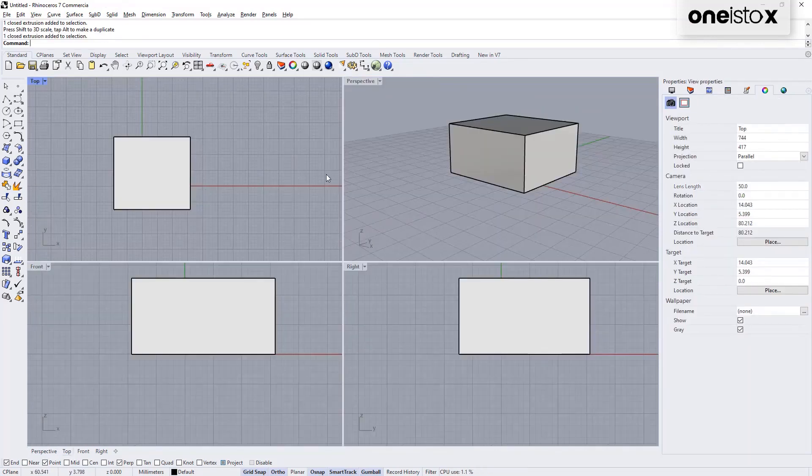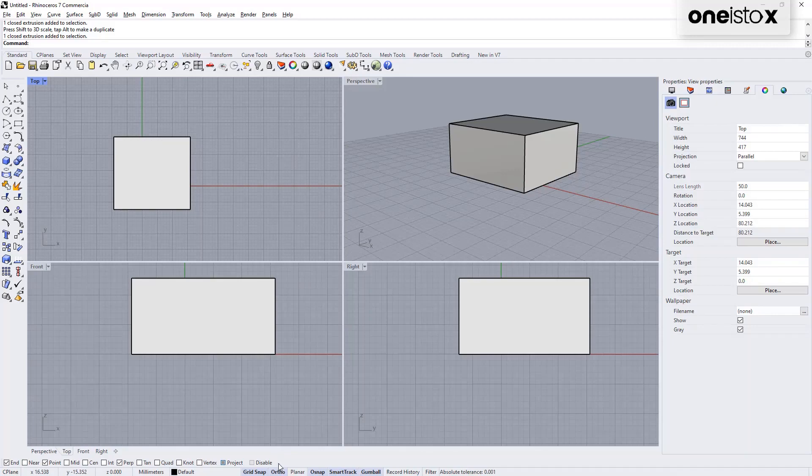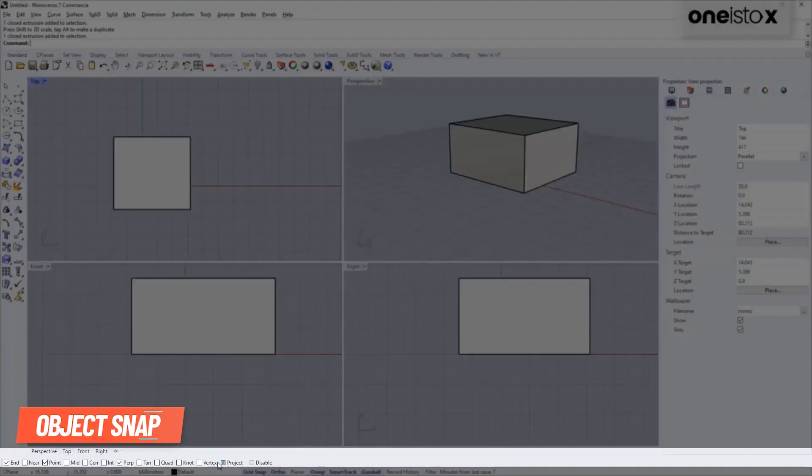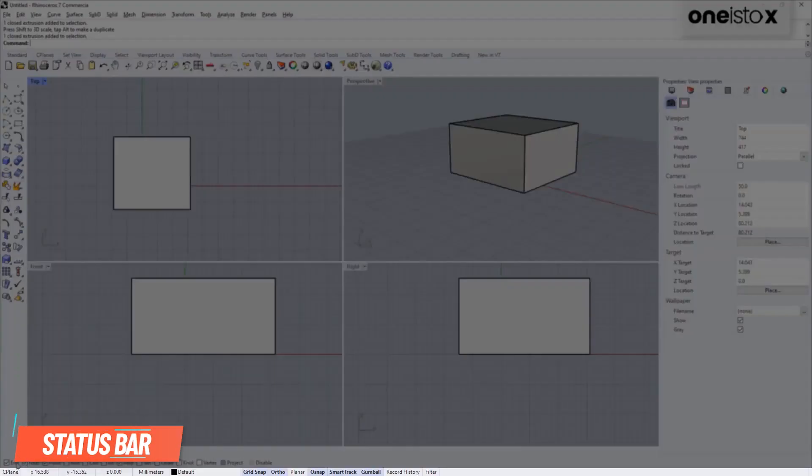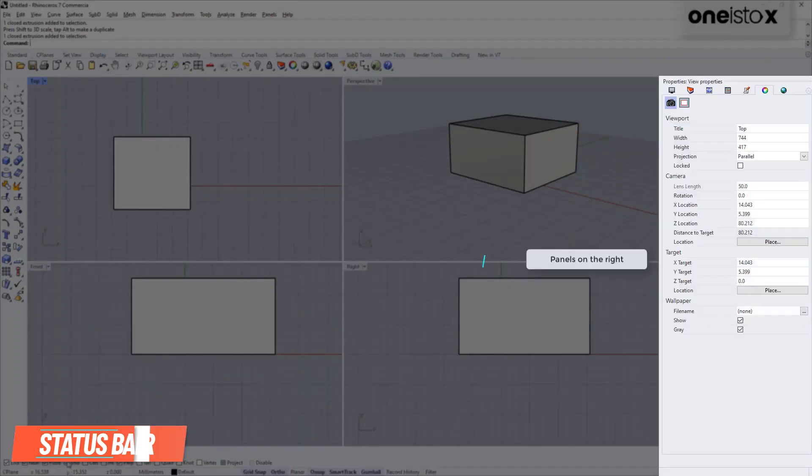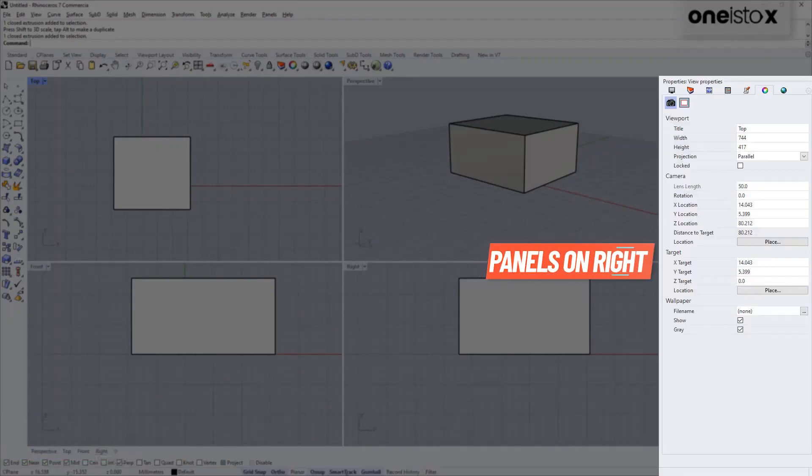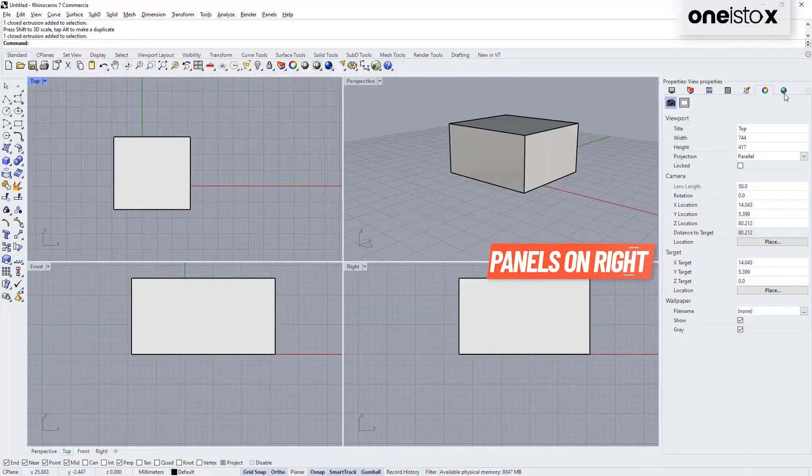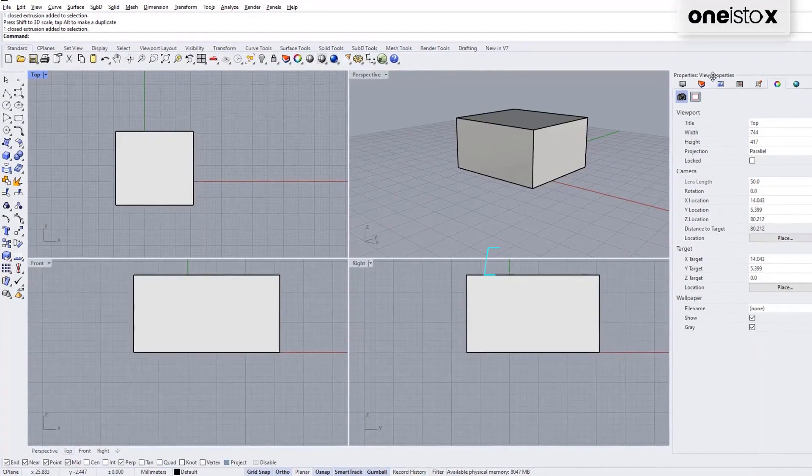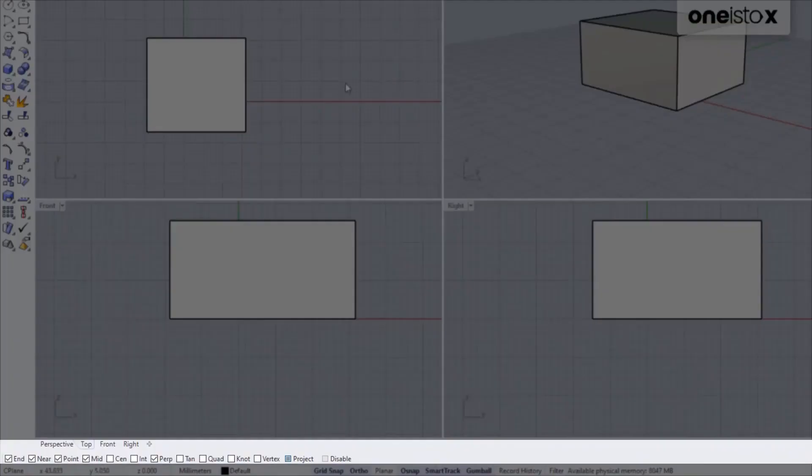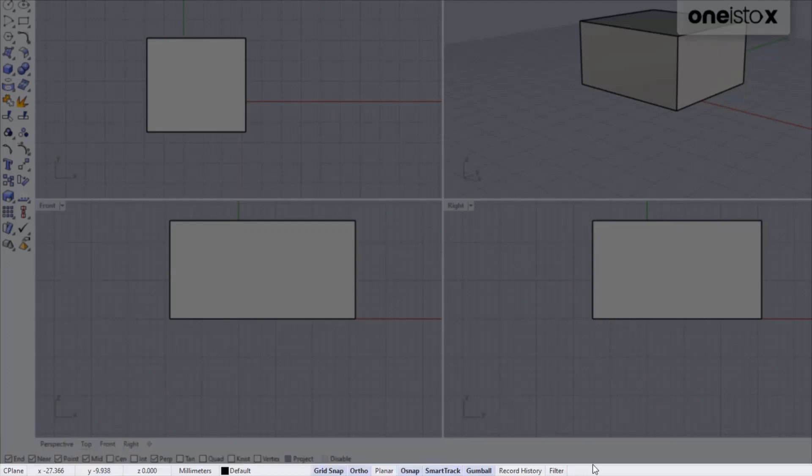Apart from the viewport, your interface has 3 more sections that you will be using a lot. And these are the Object Snap Control, the Status Bar, Panels on the Right. The OSnap Controls when switched on or off can control which part of the geometry of our cursor gets snapped to. The Status Bar here displays important information like current coordinate systems, etc.